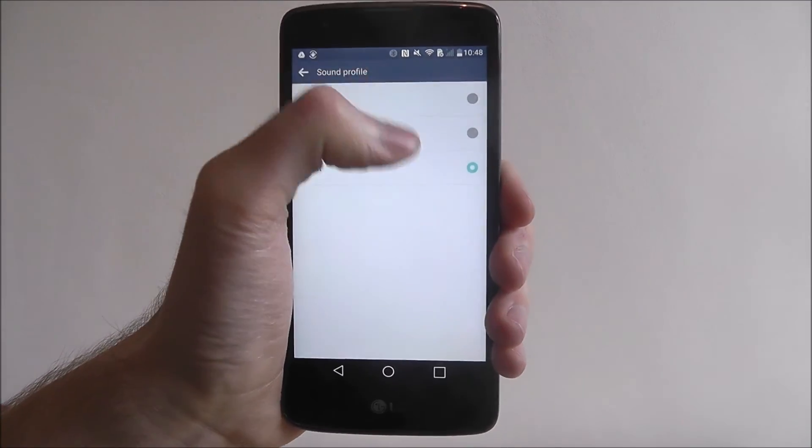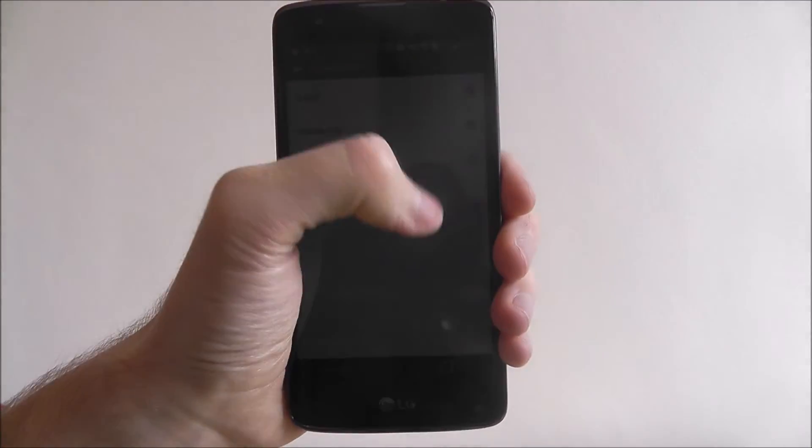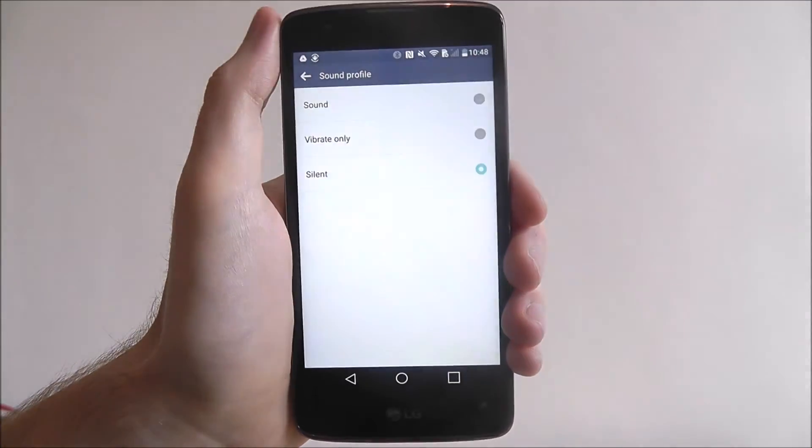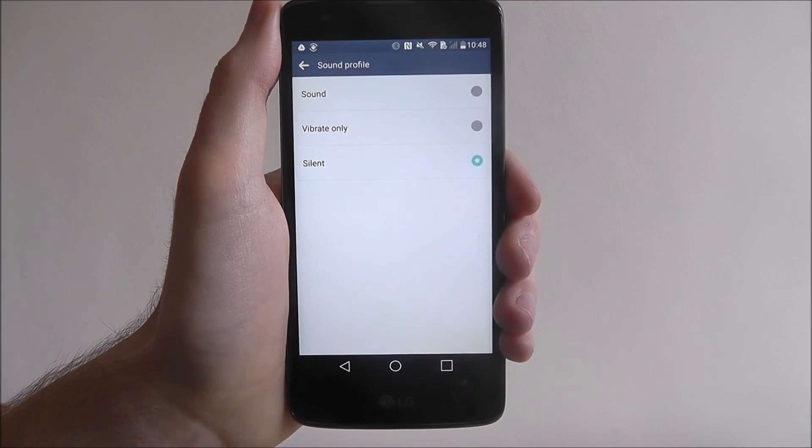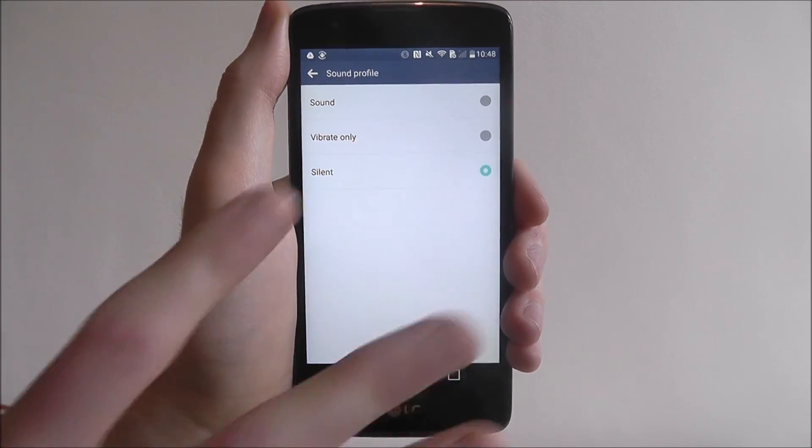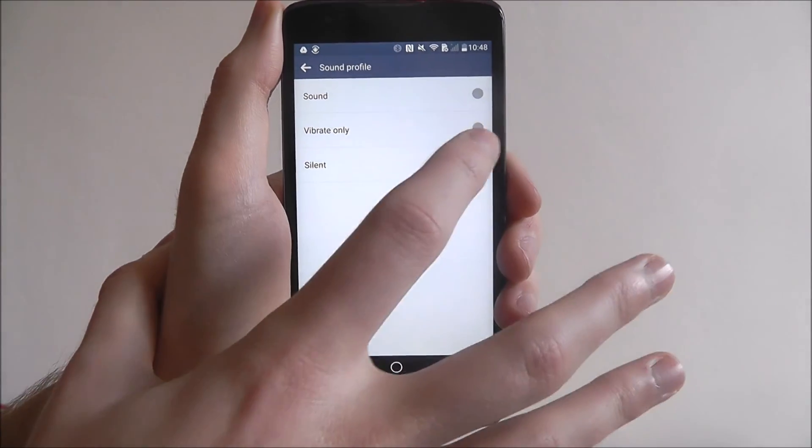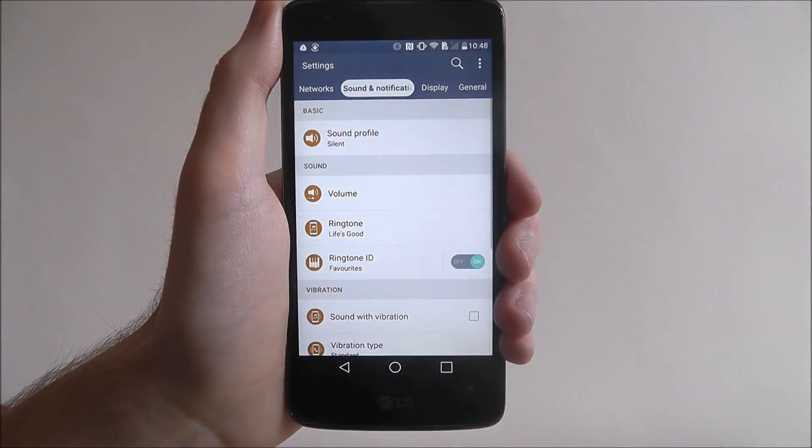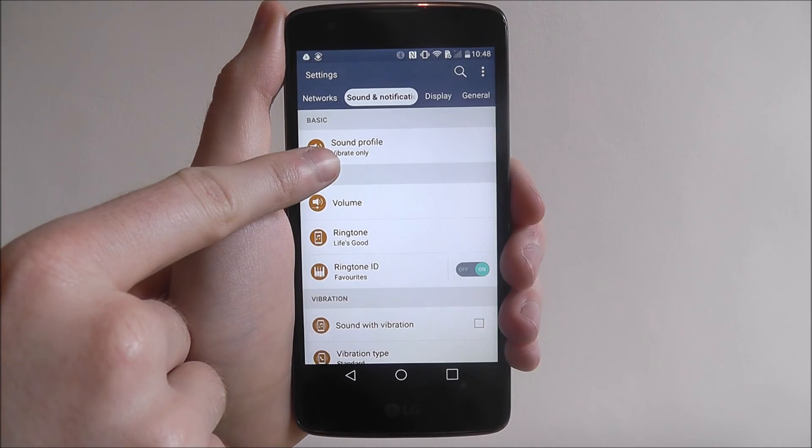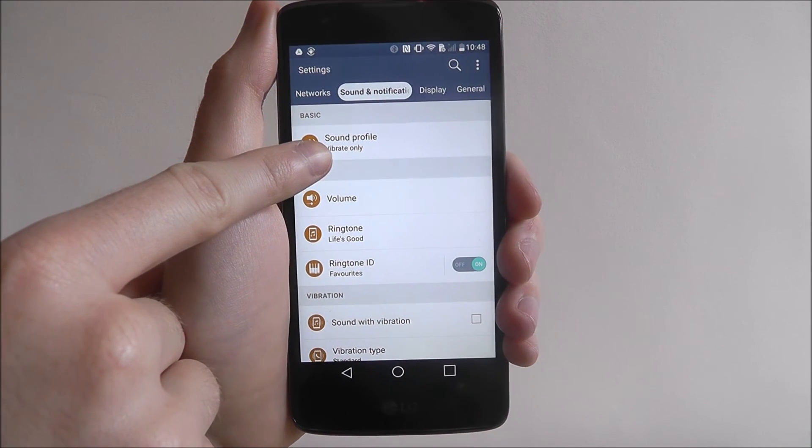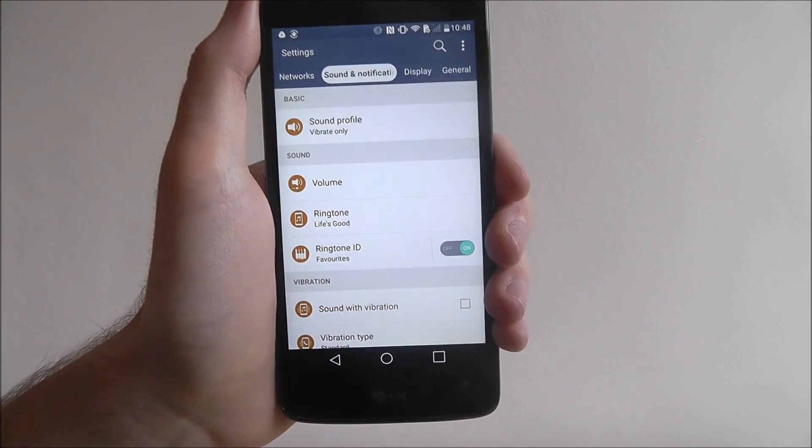Obviously if you're at work then having the silent and the vibrate option is probably your best policy. To switch just simply press the one, so we'll just go to vibrate. You can then see the new sound profile has been set on the device.